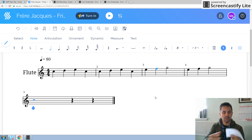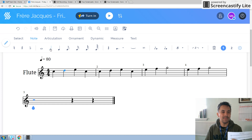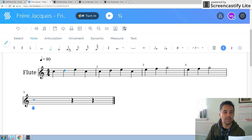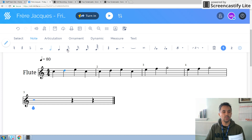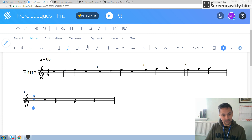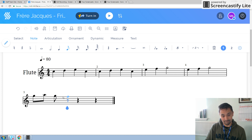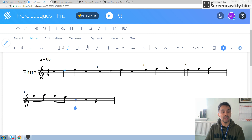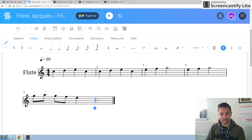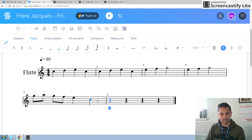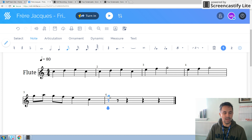Then the next bit, we need to move to quavers. A minim is two beats, a crotchet is one beat, but a quaver is half a beat, and we want four of those. So we want G, A, G, F. And then we go back to crotchets: E, C. Then we want to repeat that bar again — that seems to be something of a theme — G, A, G, F, E, C.